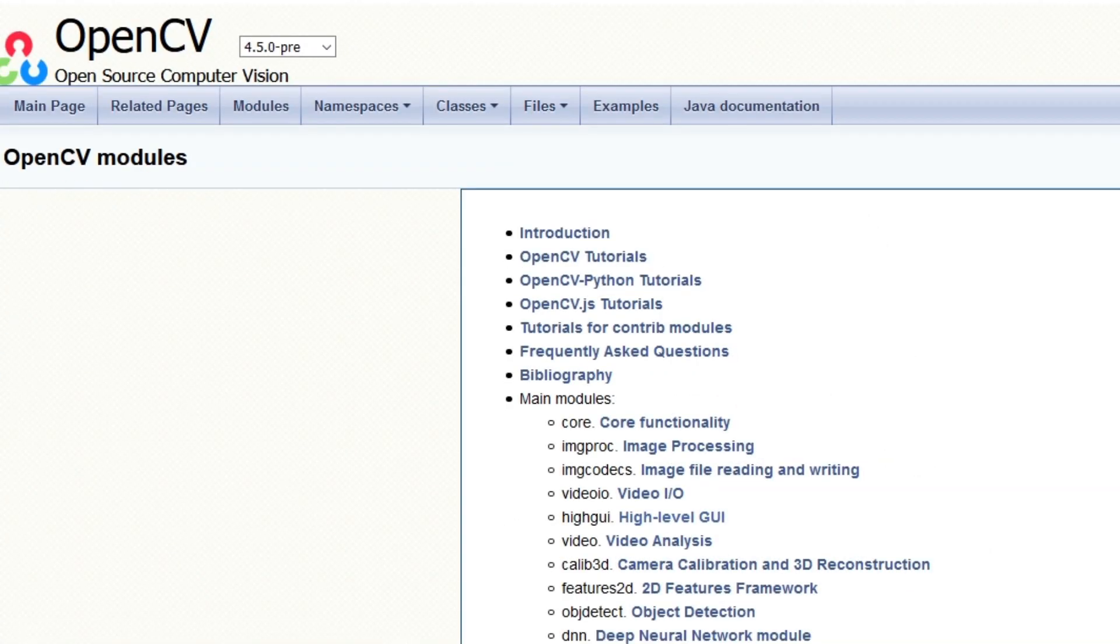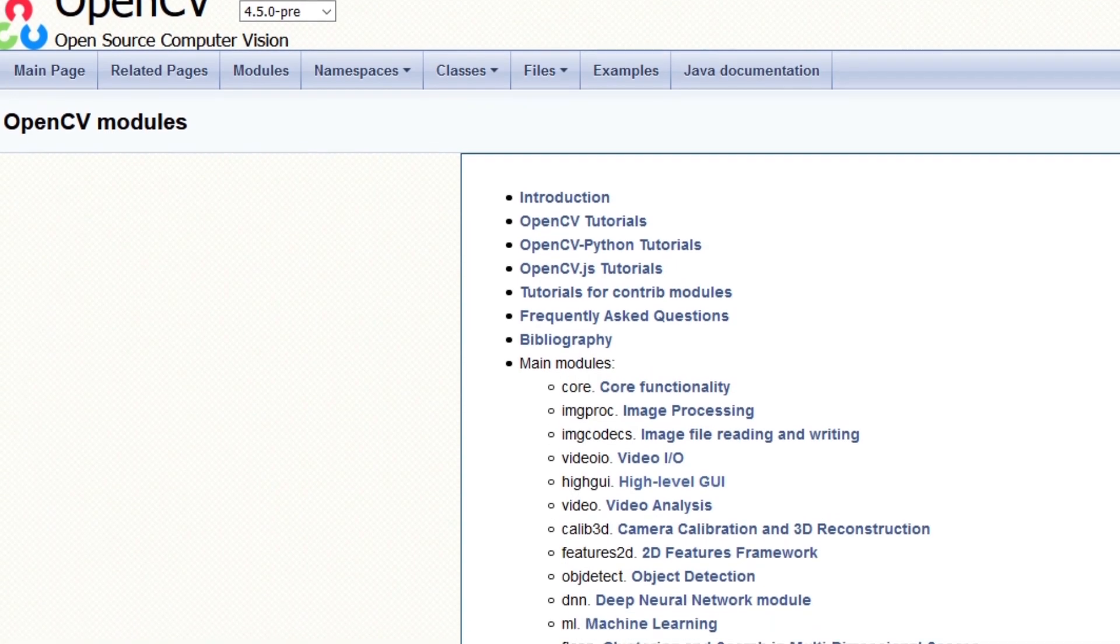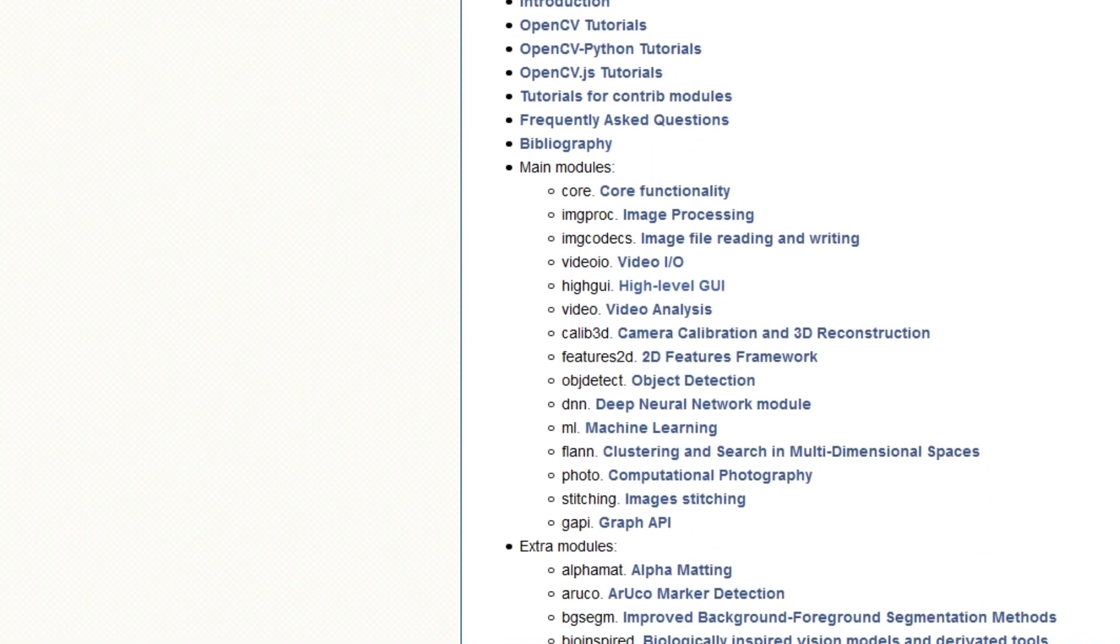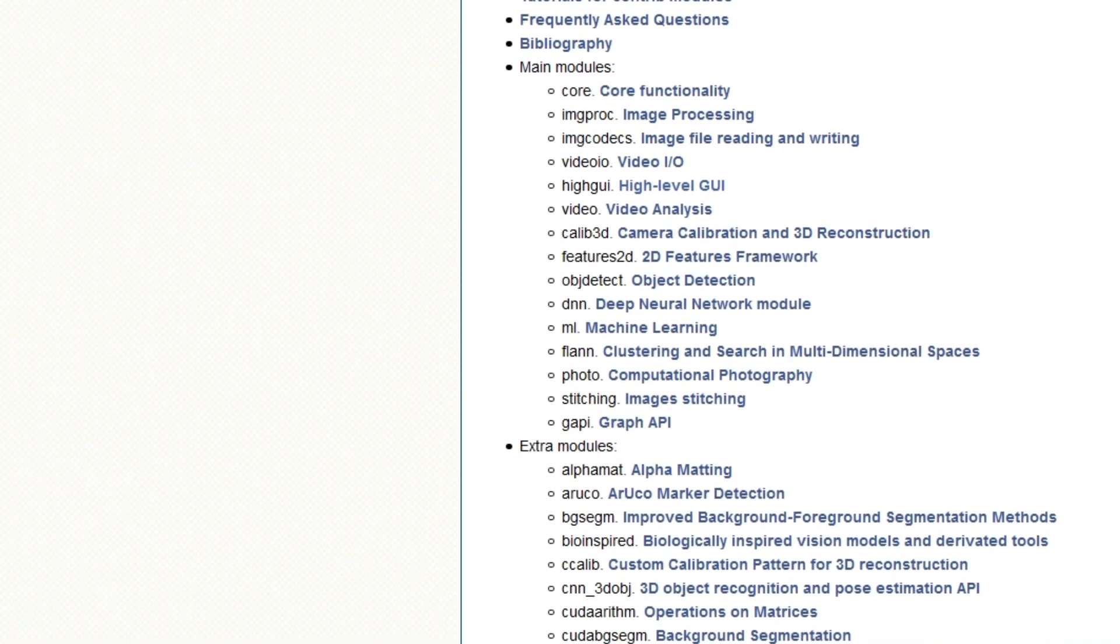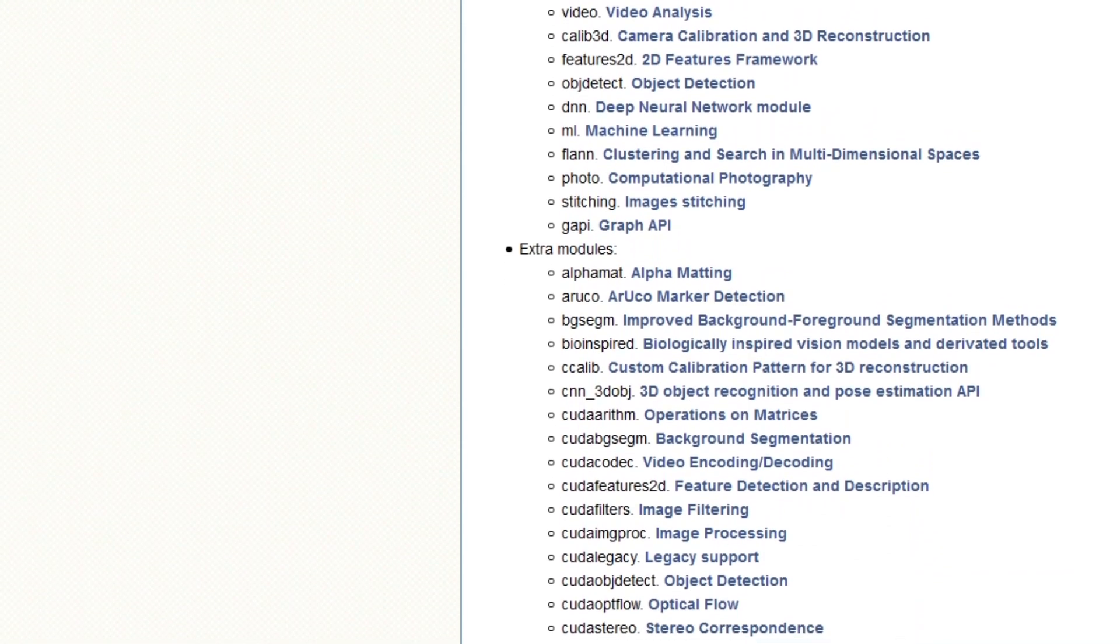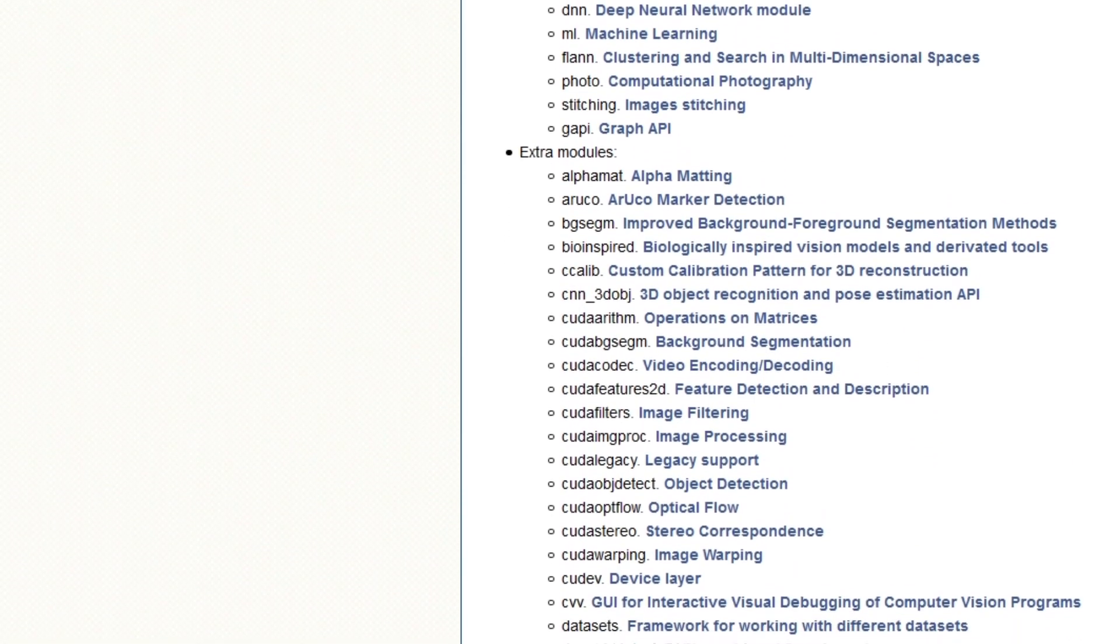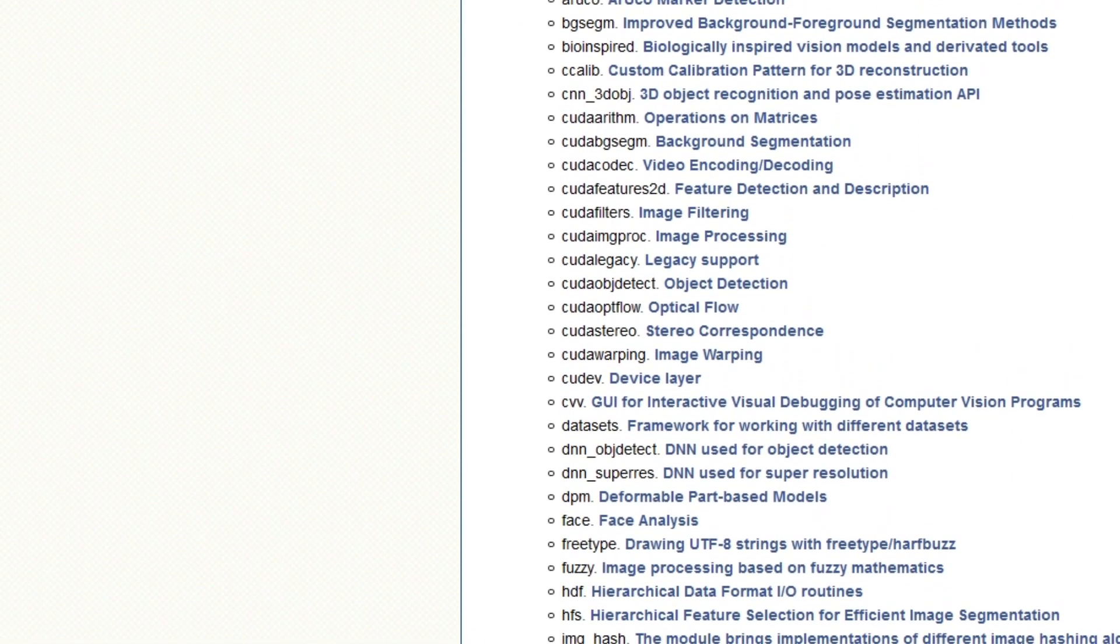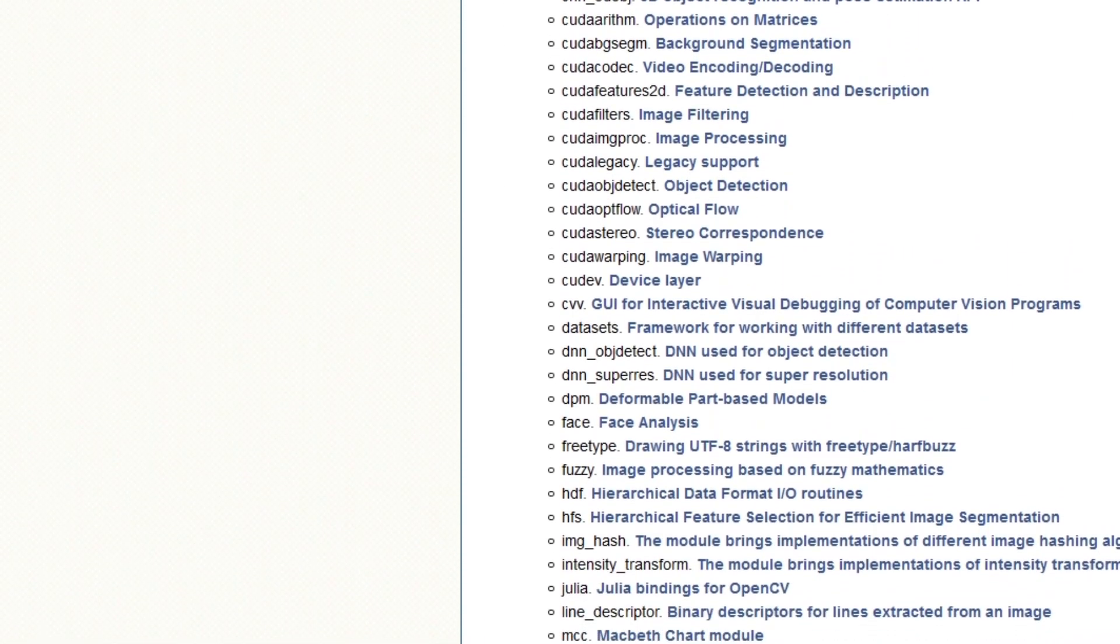But what if we want to use one or more of the extra modules like XFeatures2D, which includes the SERV algorithm? Well, in that case we have to use CMake to build the binaries ourselves.